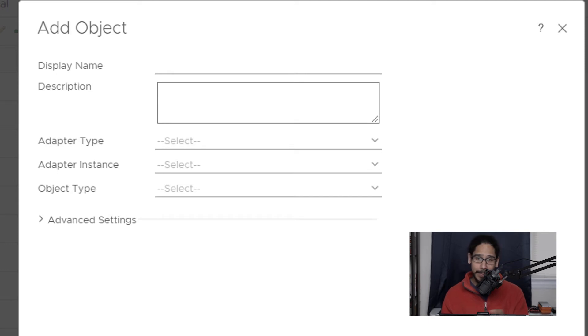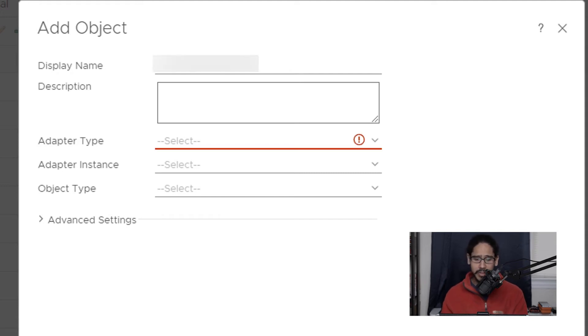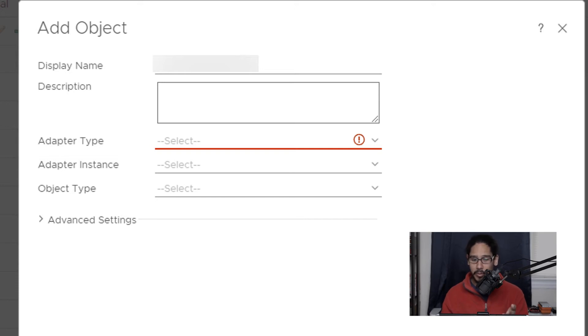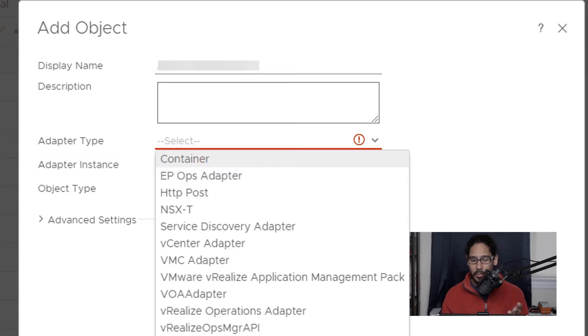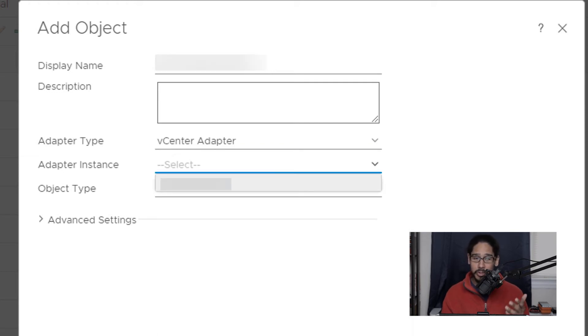The display name could be whatever you want. What I like to do with the display name is actually give it the virtual machine name, give it a description, and it's time for us to pick the adapter type. So click on the drop down menu and the one that we are going to pick is the vCenter adapter. Now for the adapter instance, just click on the drop down menu. You should see your vCenter fully qualified domain name here.